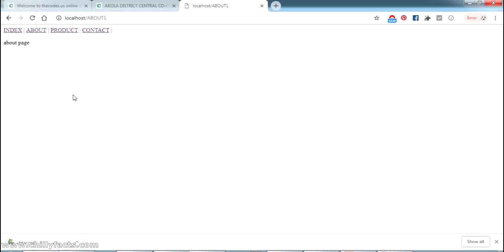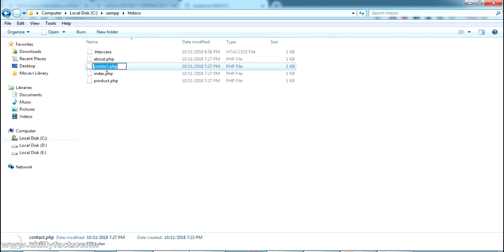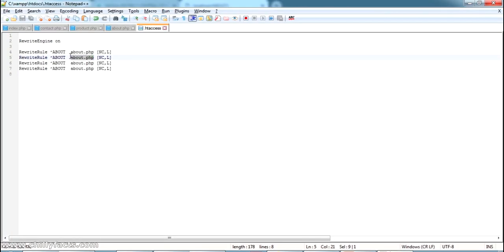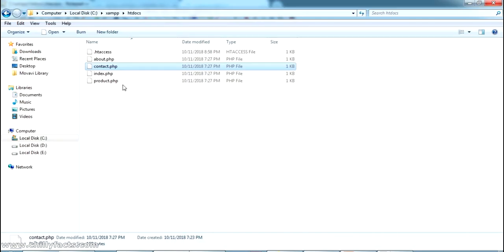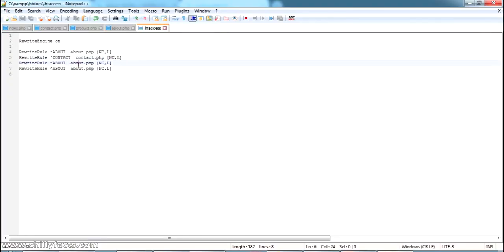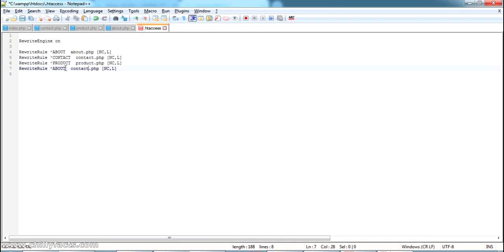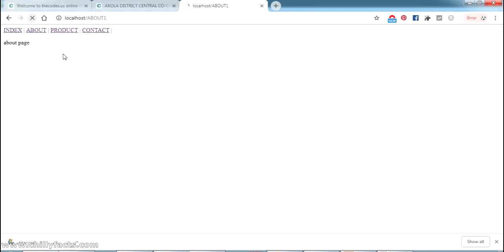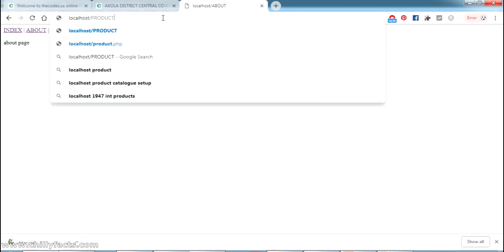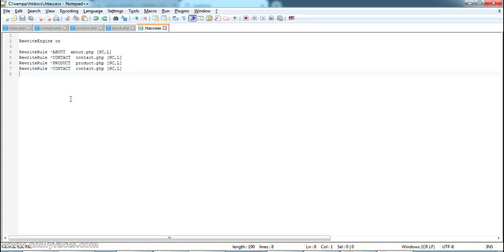I'm writing rewrite rules for all pages: about maps to about.php, contact maps to contact.php, and product maps to product.php. After saving and refreshing, going to the 'about' URL shows the about page, 'product' shows the product page, and we can navigate using these clean custom URLs without any .php extension visible to the user.